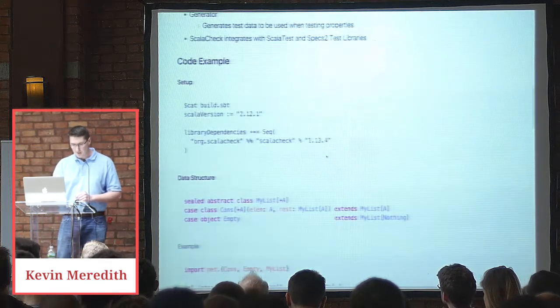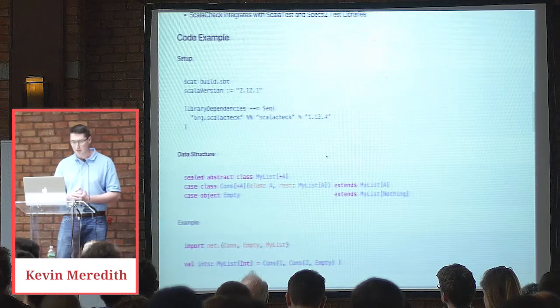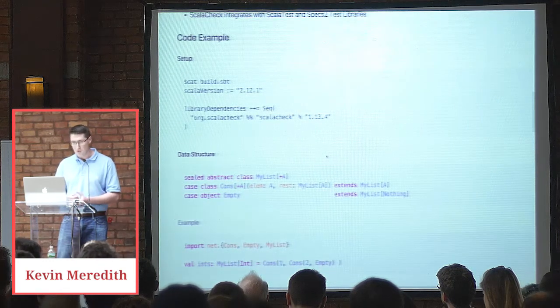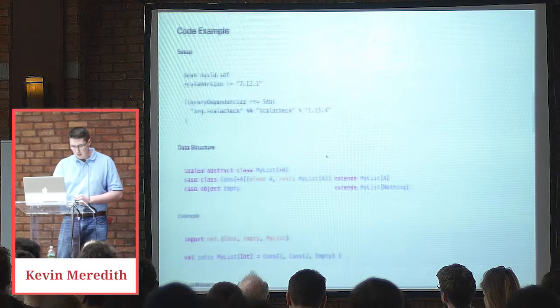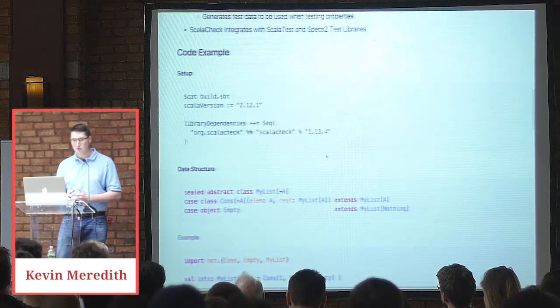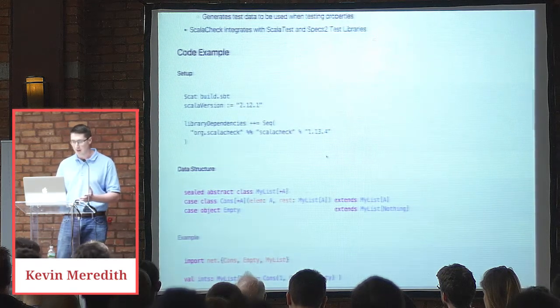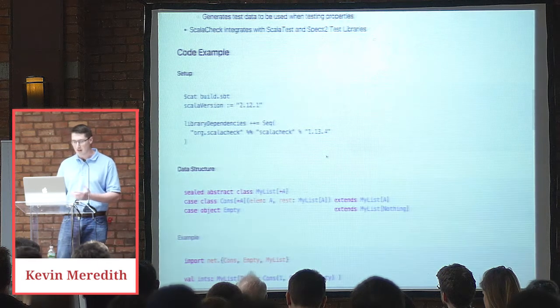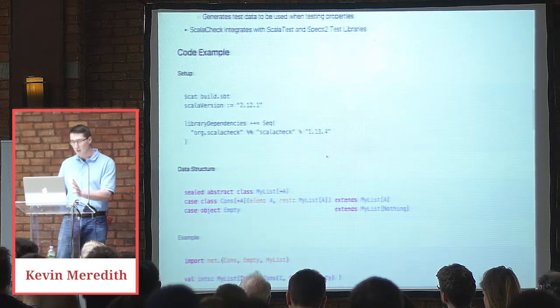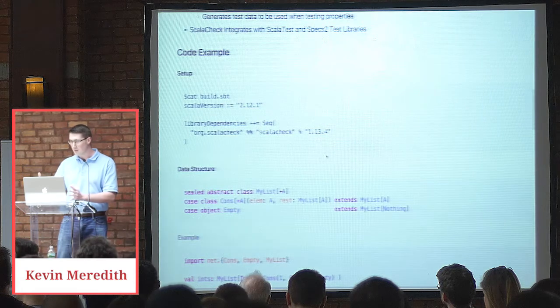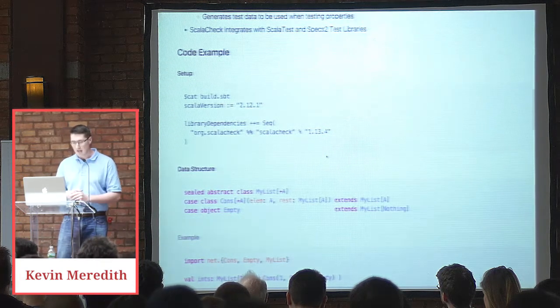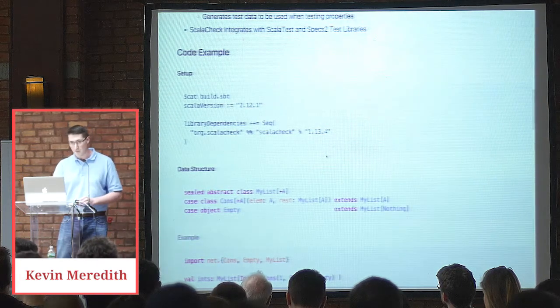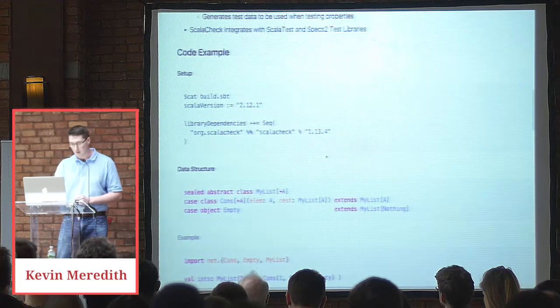So in the code example, let me just show you the build SBT I have. I'm using ScalaCheck. That's it. For the data structure that we're going to use, it's a myList. It takes a type parameter of A. And then as we saw yesterday in the cons example, it takes an element of type A and then the rest of the list, which is of type myList of A. And then empty, which is just the terminating case or a nil as we know it in Scala.